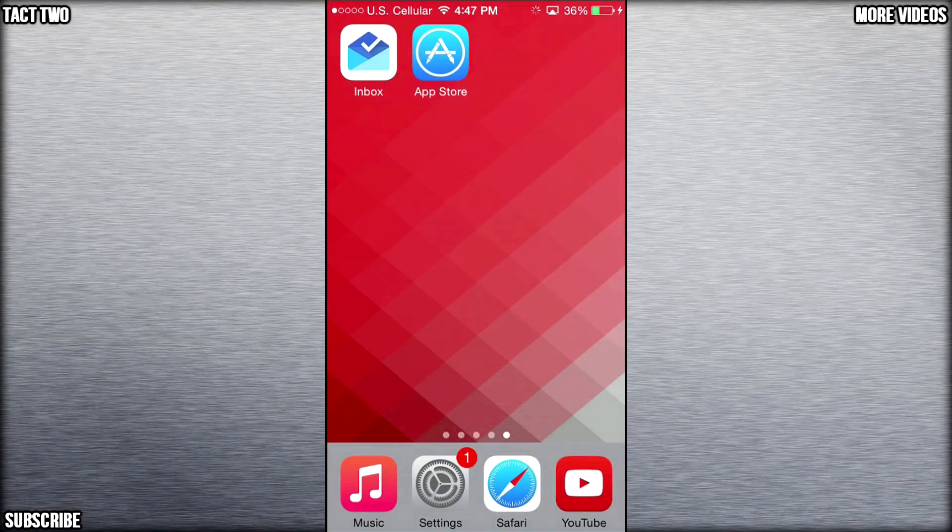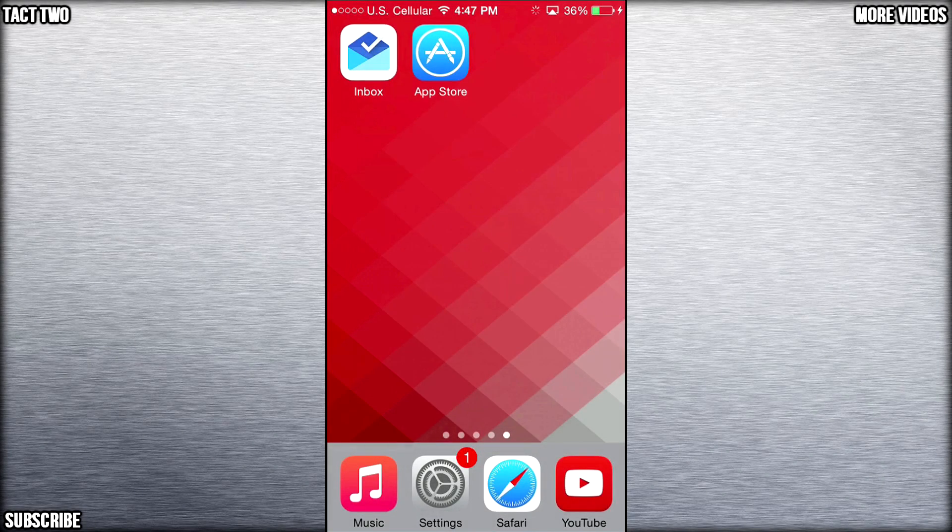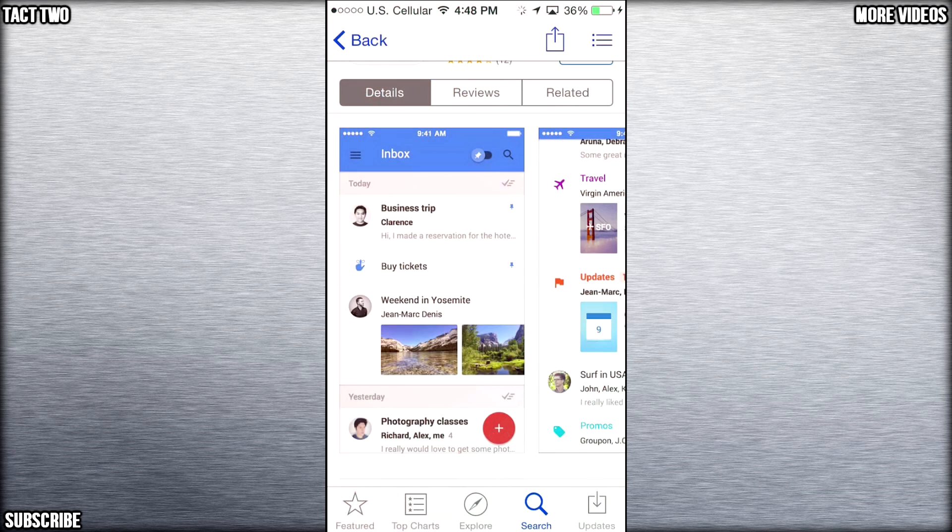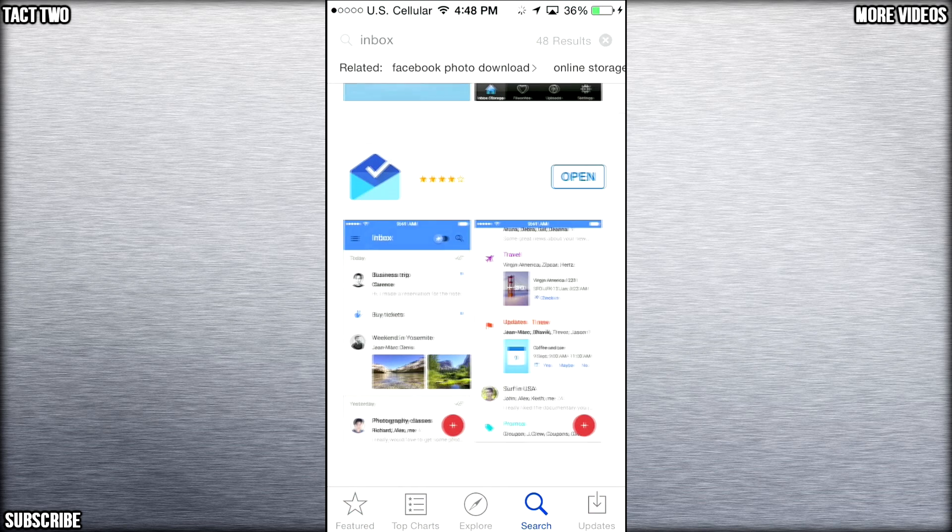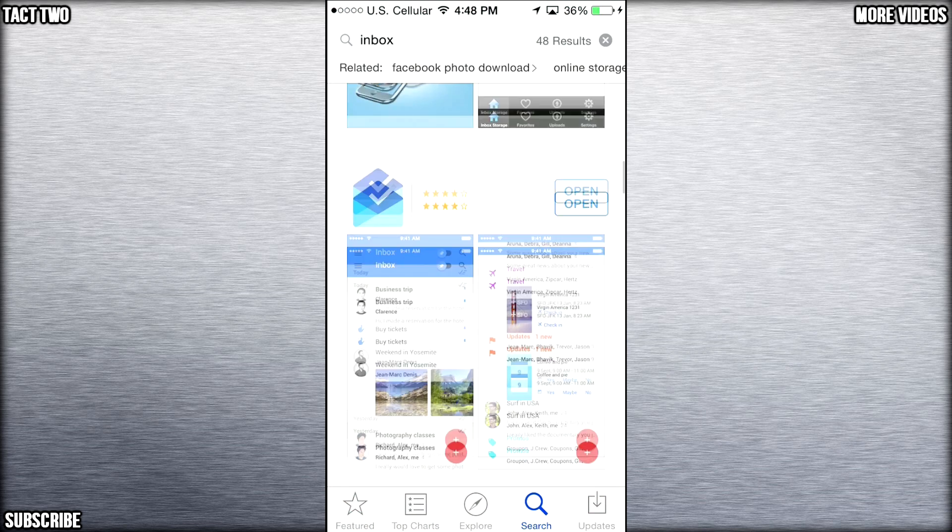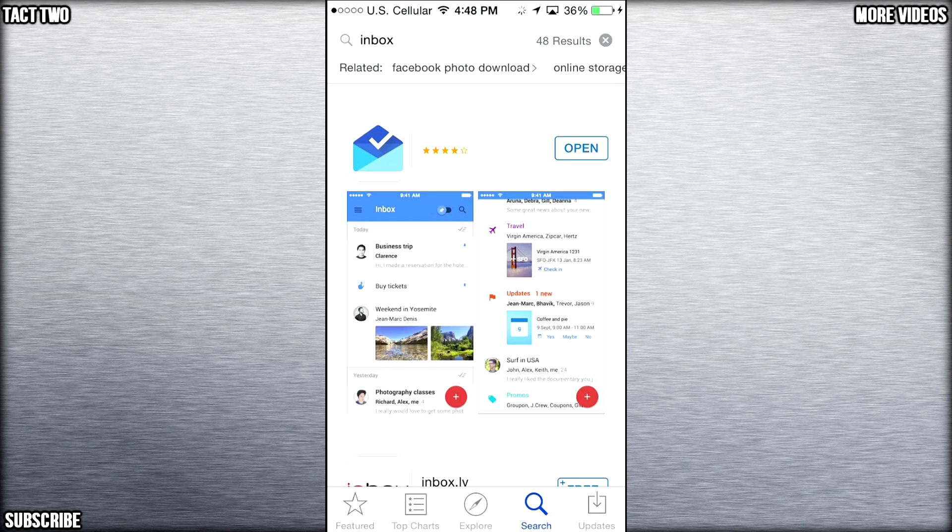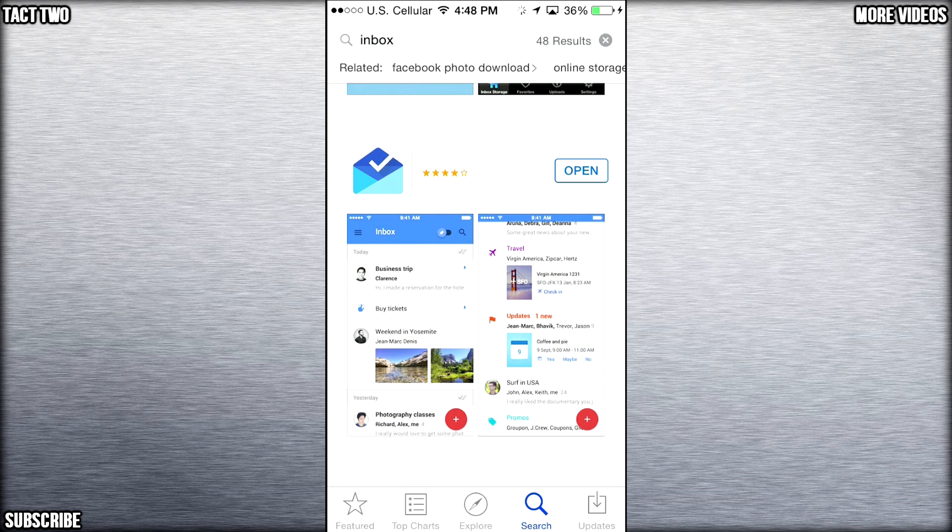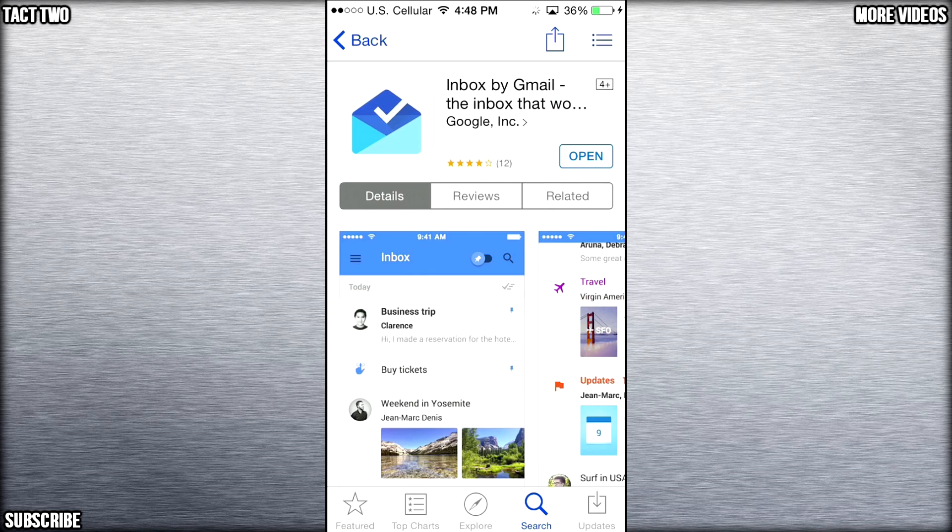What's up guys? This is Isaac from Tech2 here and today we're going to be talking about Google's brand new app called Inbox. This app was designed for Gmail users and all you need to do is go into your iOS App Store or the Google Play Store for Android devices and search Inbox and it should pop up.